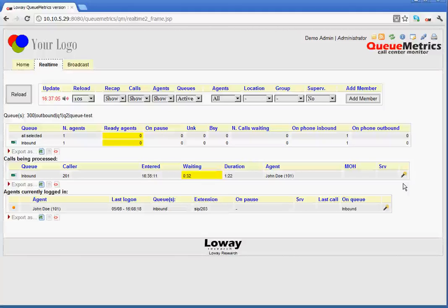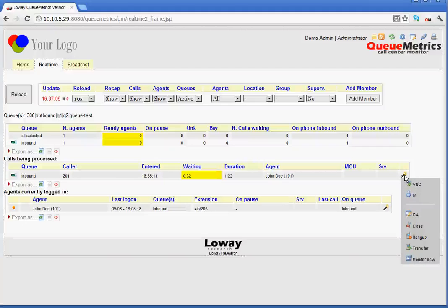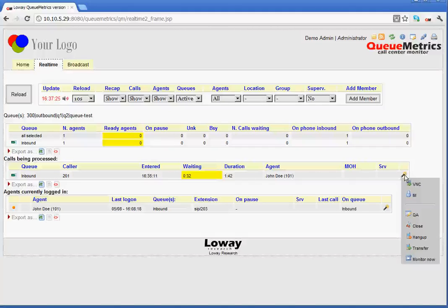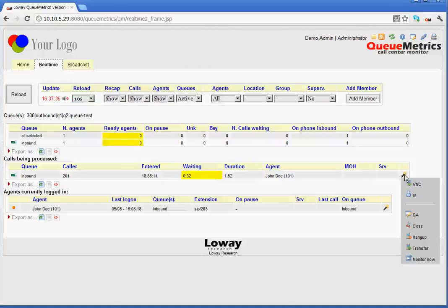At the end of this section, you can see that there is a wand. Now, the wand has various options available. This is on mouse over. We can see this drop-down menu. The first one we can see is VNC, which allows us to monitor agents via a VNC remote session. IM allows us to begin an instant messaging session with an agent. QA allows us to access the QA form for this specific call.